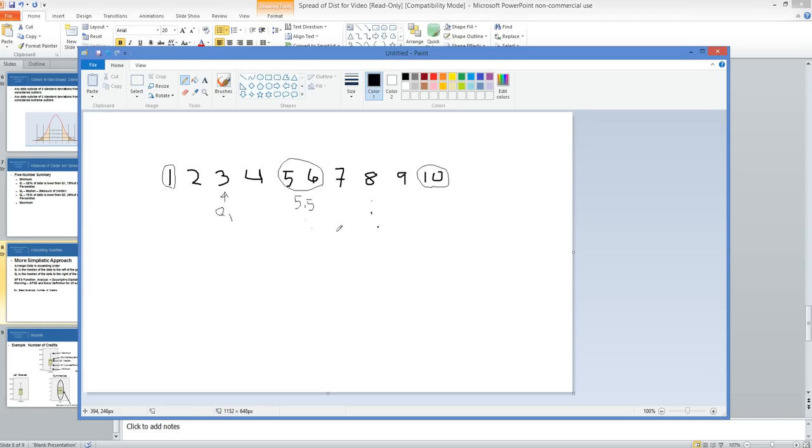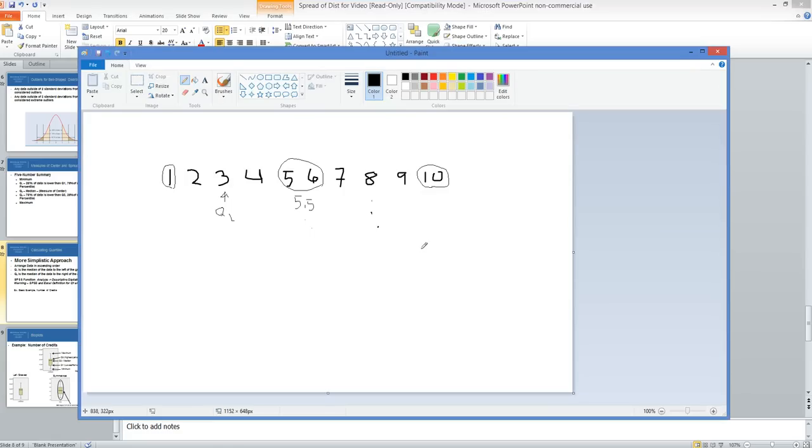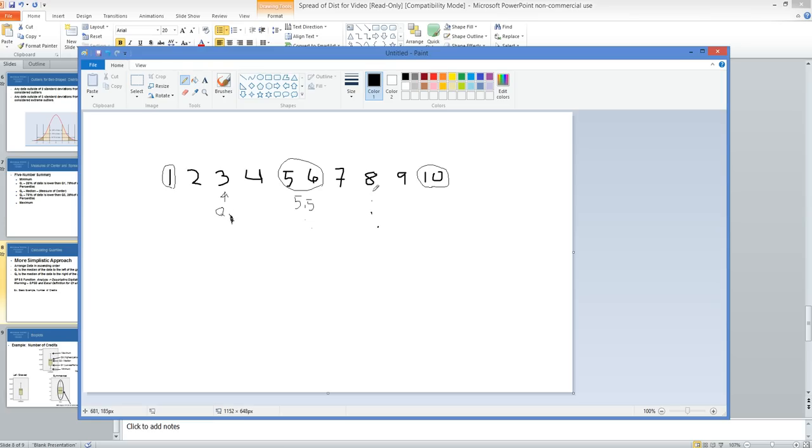Q3 is the median of the data to the right of the grand median. If we have 5.5 as the grand median, we have five observations to the right of it. Q3 would be at the number 8. That's how, if we were to do this by hand, we would get the five-number summary.